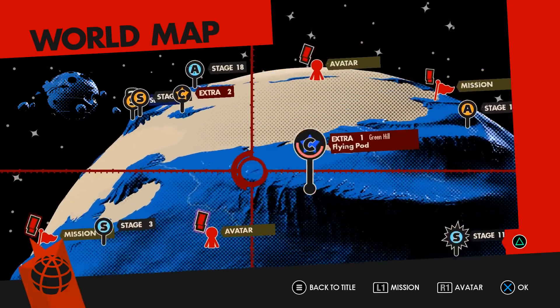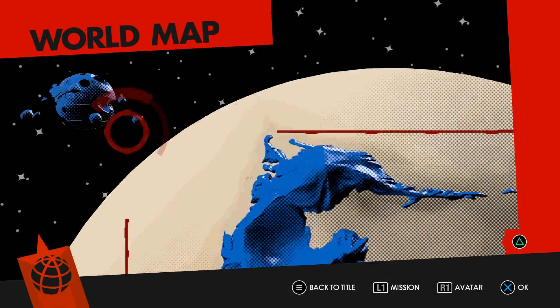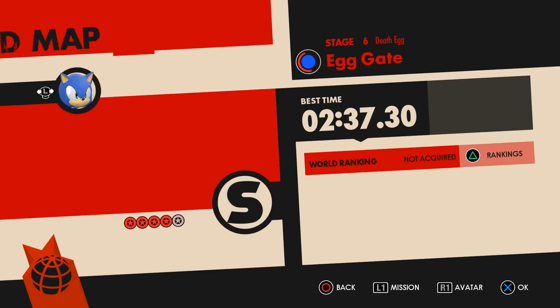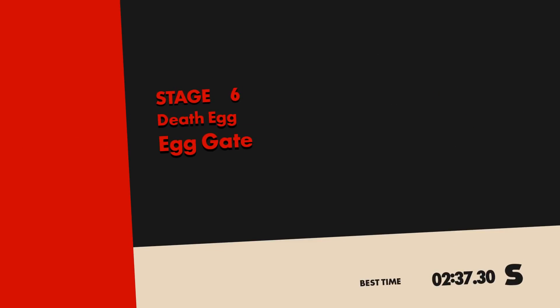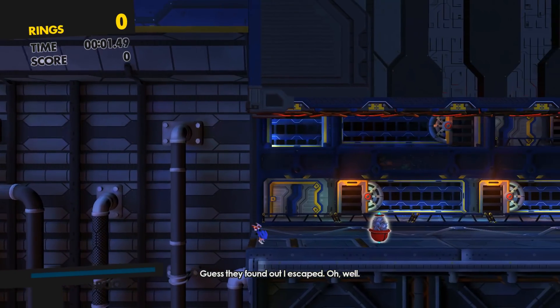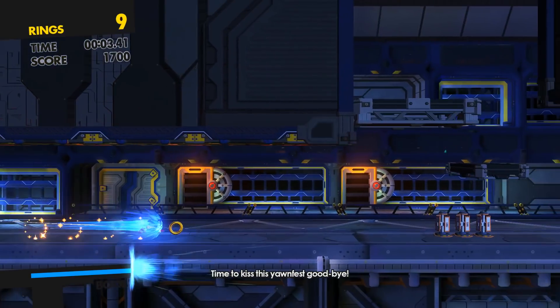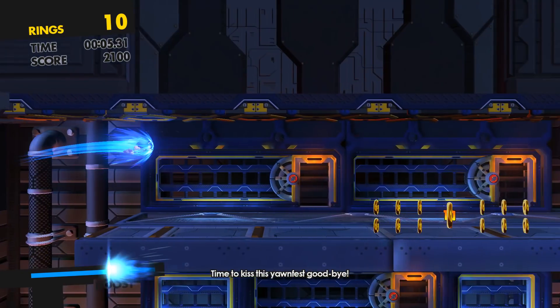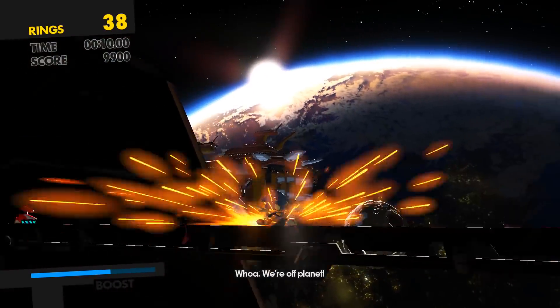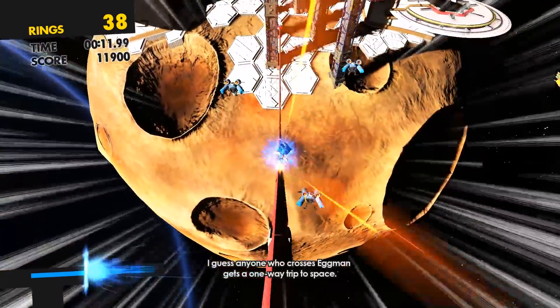Let's try going to a stage and see if it's working. Let's try Egg Gates. The game is stuttering a bit because as I said, it's trying to load some stuff from the disc or from the mod.